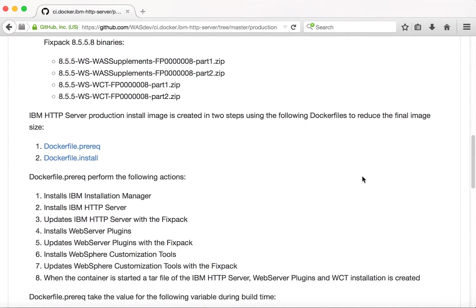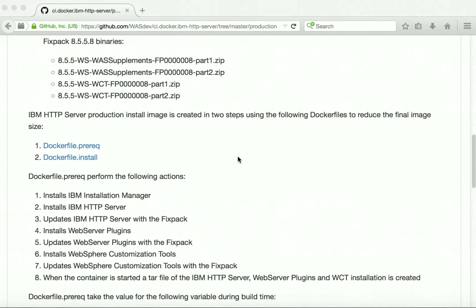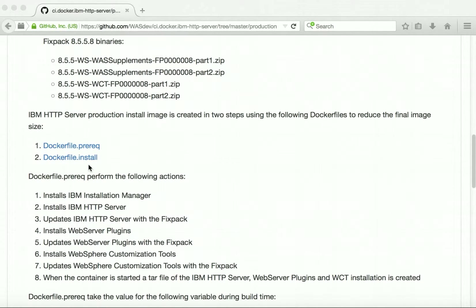We are going to use two Dockerfiles for building the image to reduce the final image size. The dockerfile.prereq will perform all the installation, and when a container is started using the image created from dockerfile.prereq it will create a tar of the installation. The dockerfile.install is going to use that tar file, extract it, copy the required files, and start the HTTP server during container startup.